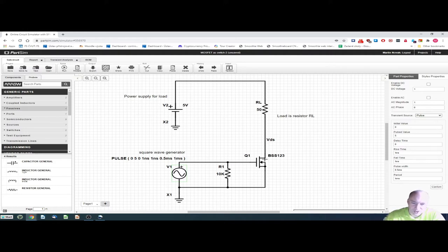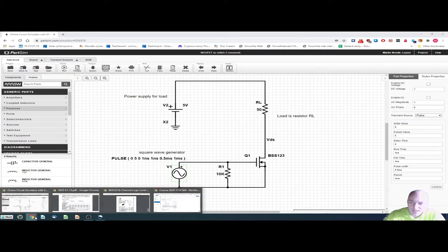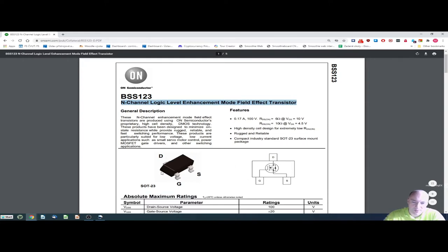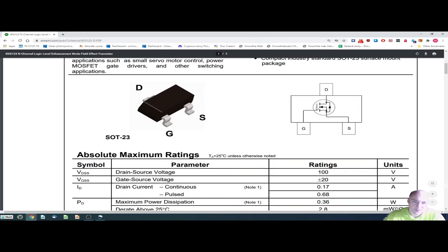Before we run the simulation, let's look at the parameters of our transistor. I have chosen transistor BSS123. From the datasheet, we can read that this is an N-channel MOSFET transistor. Here we can see the package, the internal connections, and the gate, drain, and source terminals. This transistor is a surface mounted device, mounted directly on printed circuit boards without through holes. In the schematic symbol, there is also a diode, and we will talk about the purpose and properties of this diode.